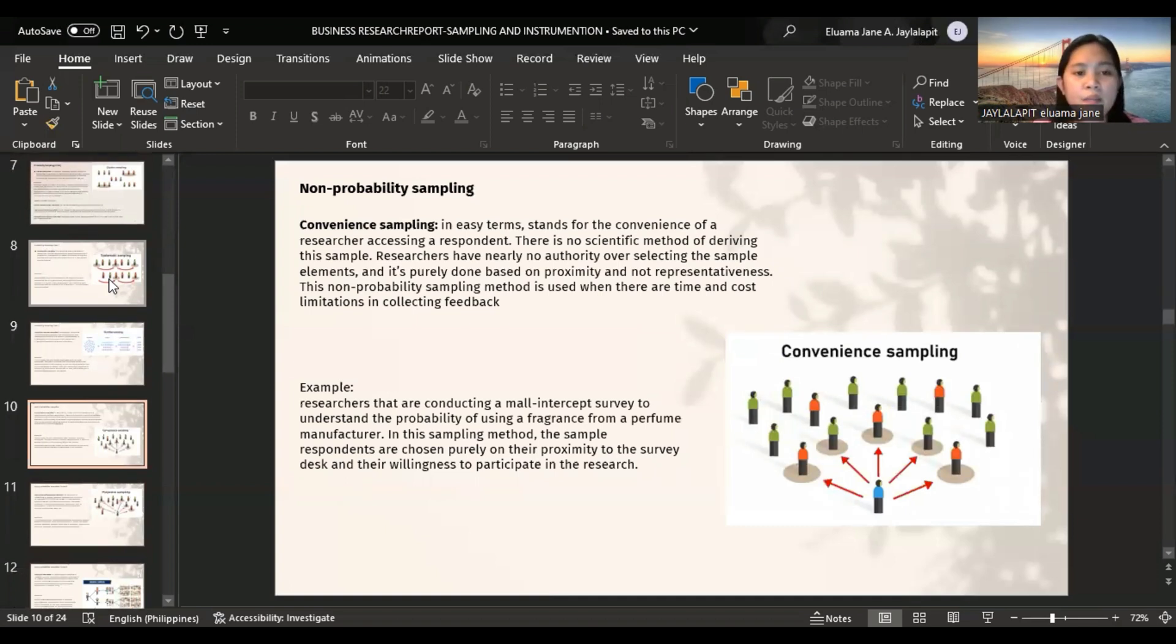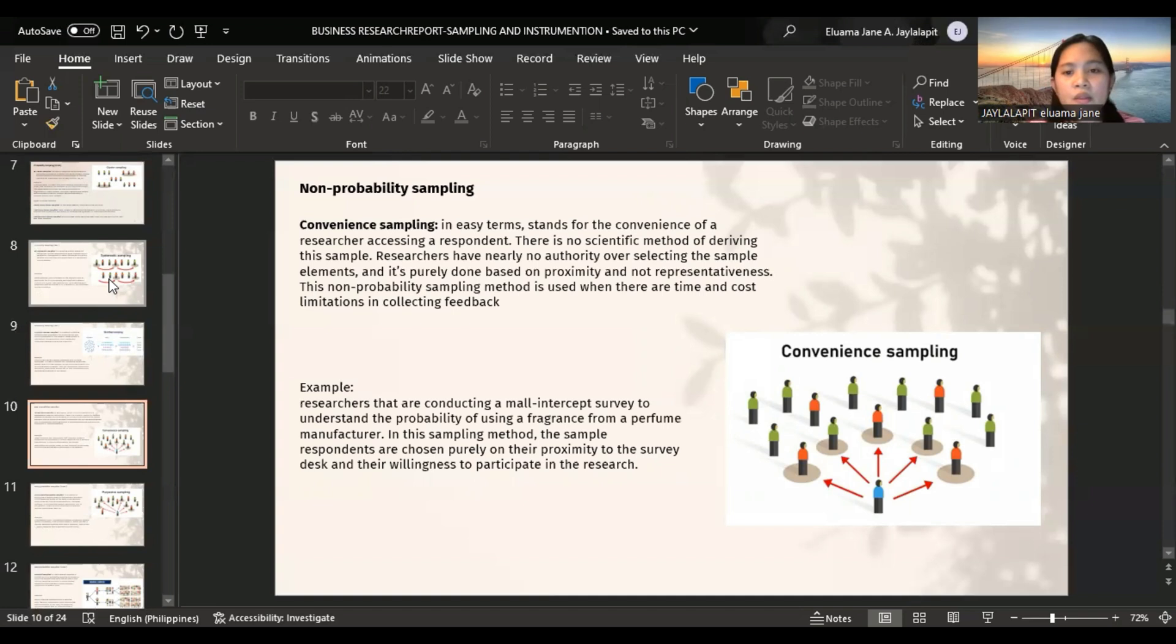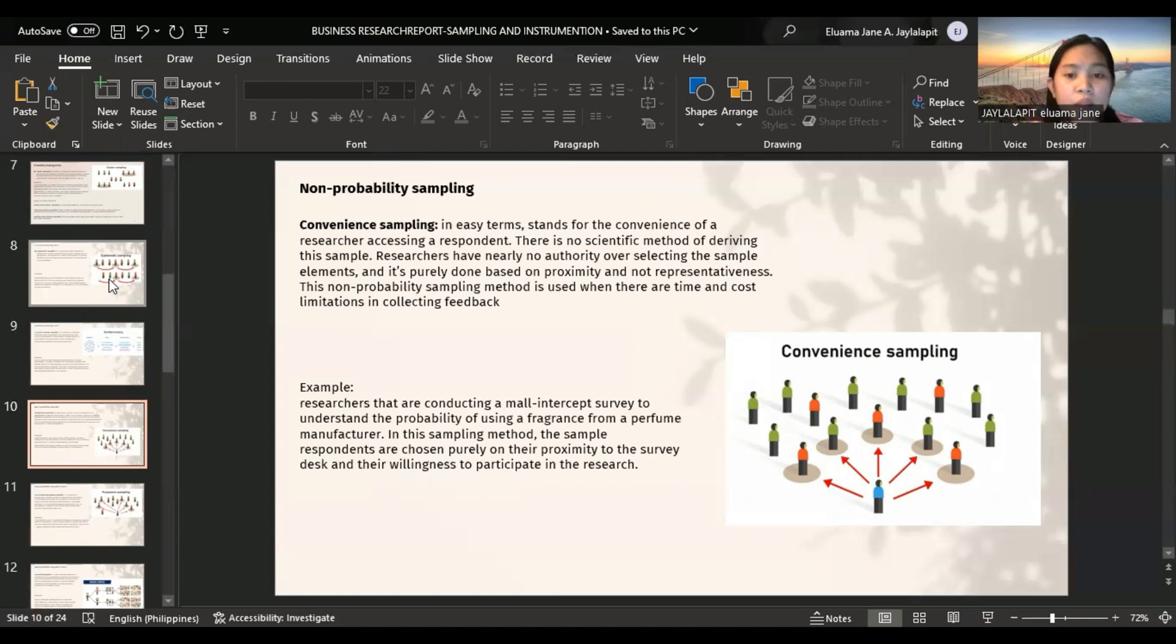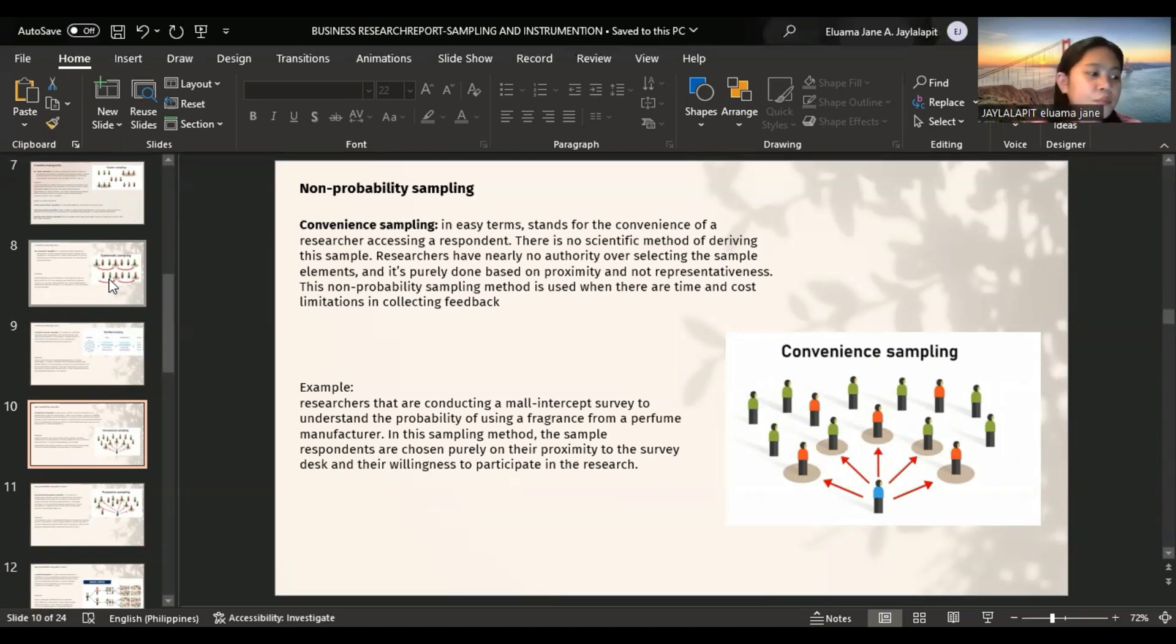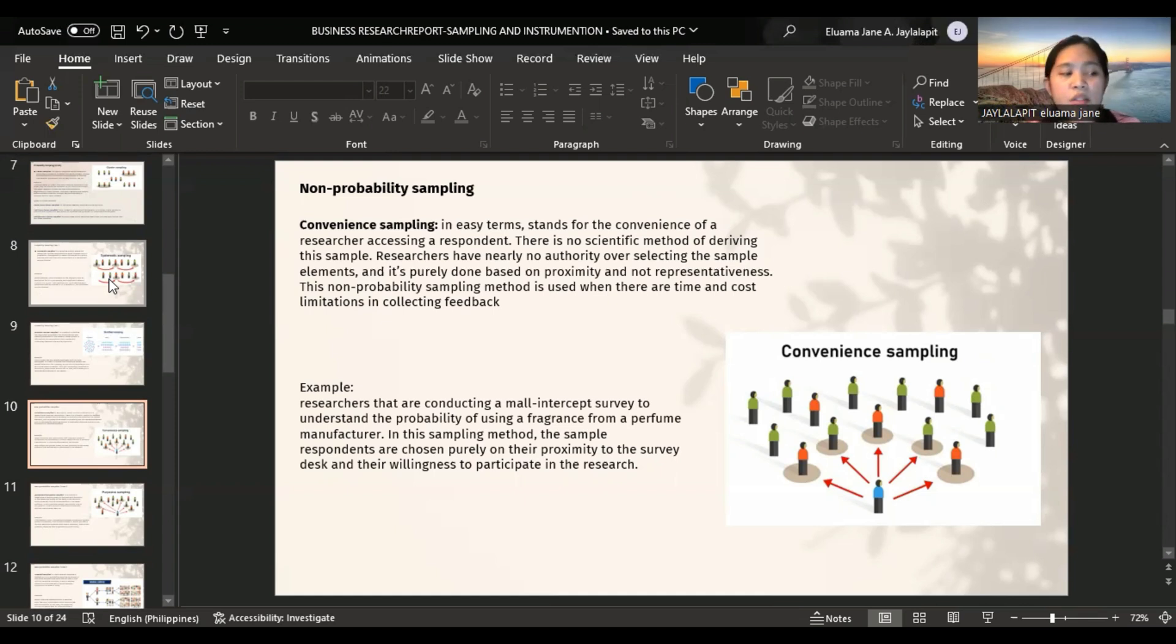Non-probability sampling. First method is convenience sampling. Convenience sampling, in easy terms, stands for the convenience of the researcher accessing a respondent. There is no specific method of deriving the sample. Researchers have nearly no authority over selecting the sample elements and it's purely done based on proximity and not representativeness. This non-probability sampling method is used when there are time and cost limitations in collecting feedback. For example, researchers conducting a mall intercept survey to understand the probability of using a fragrance from a perfume manufacturer.